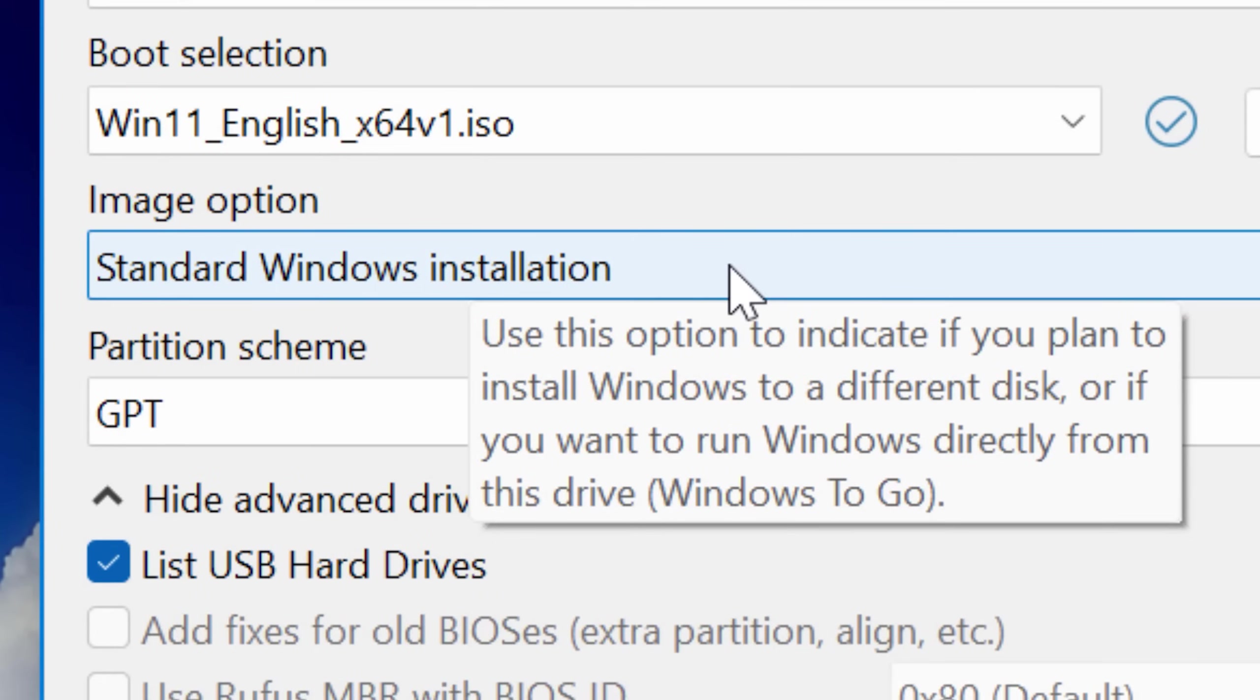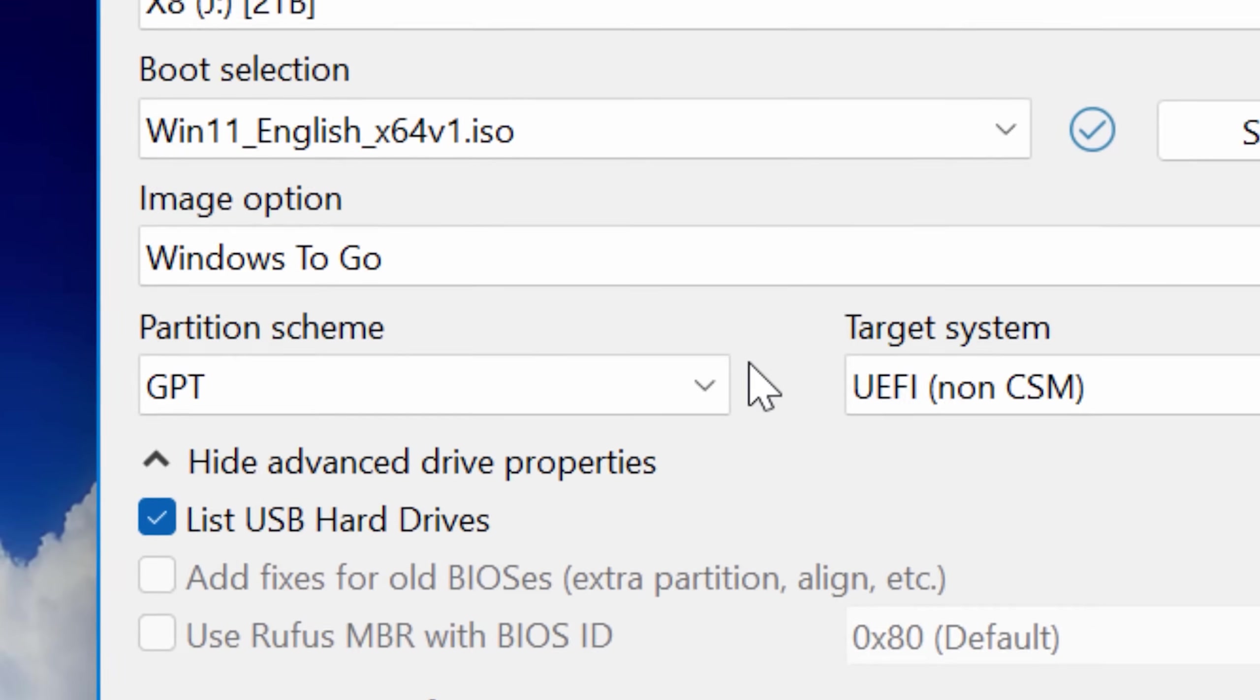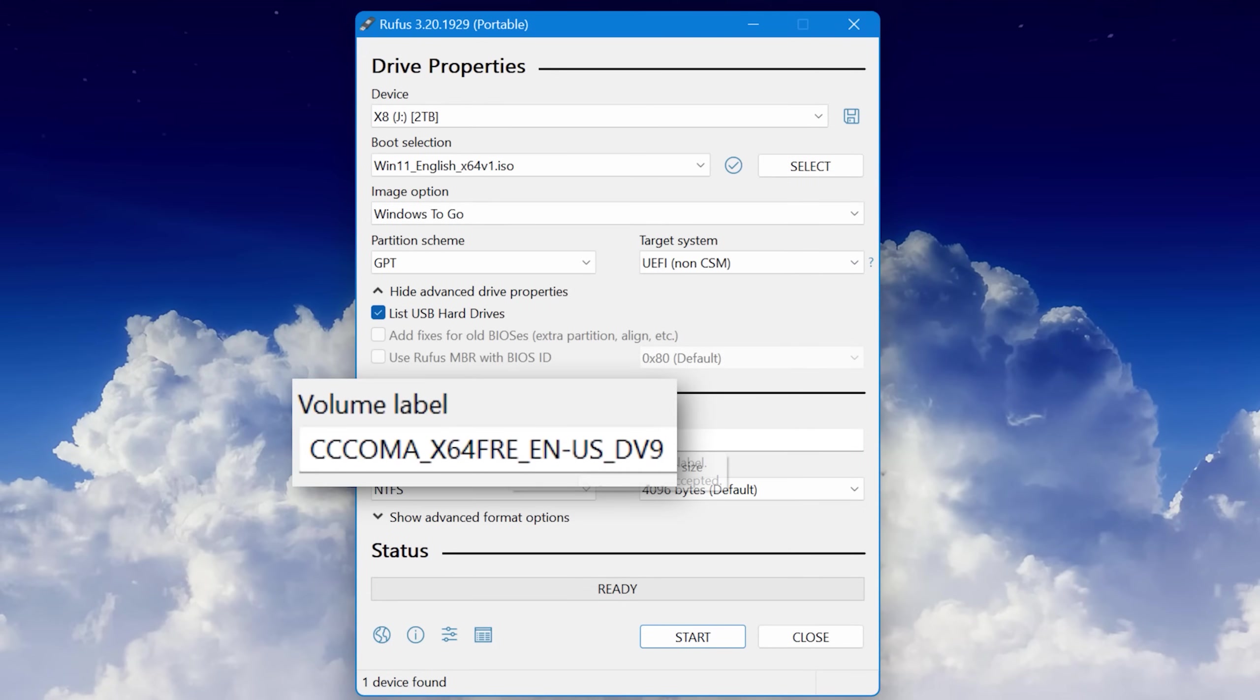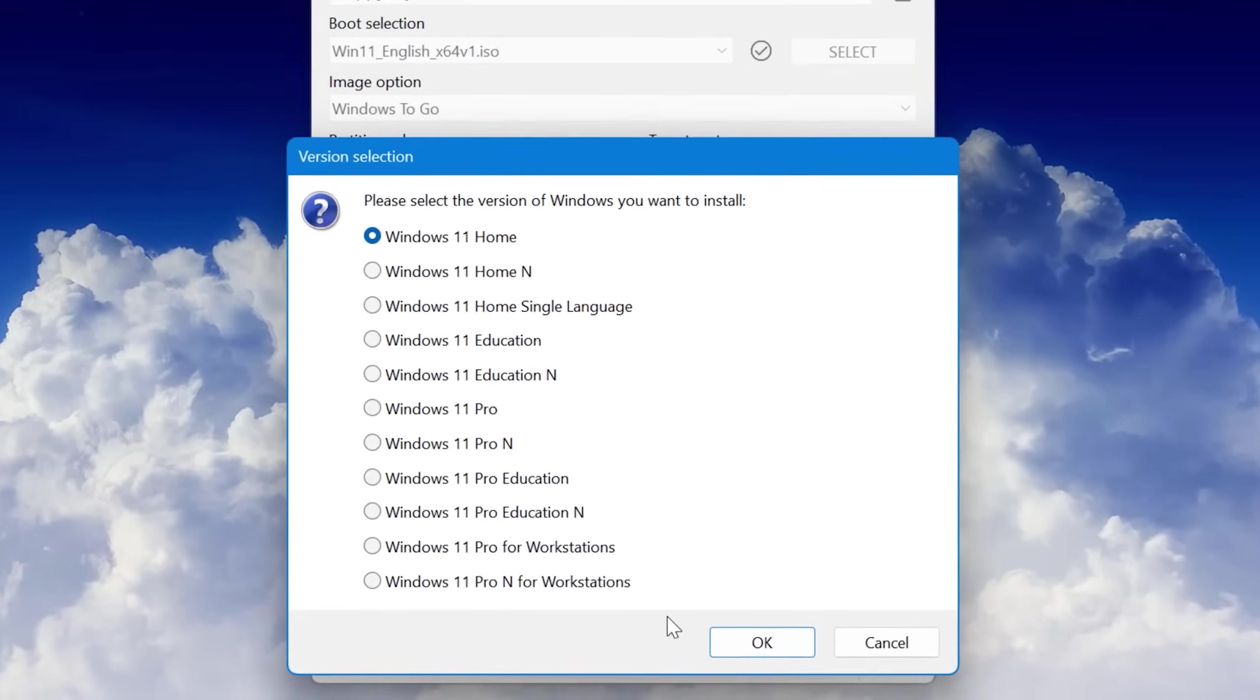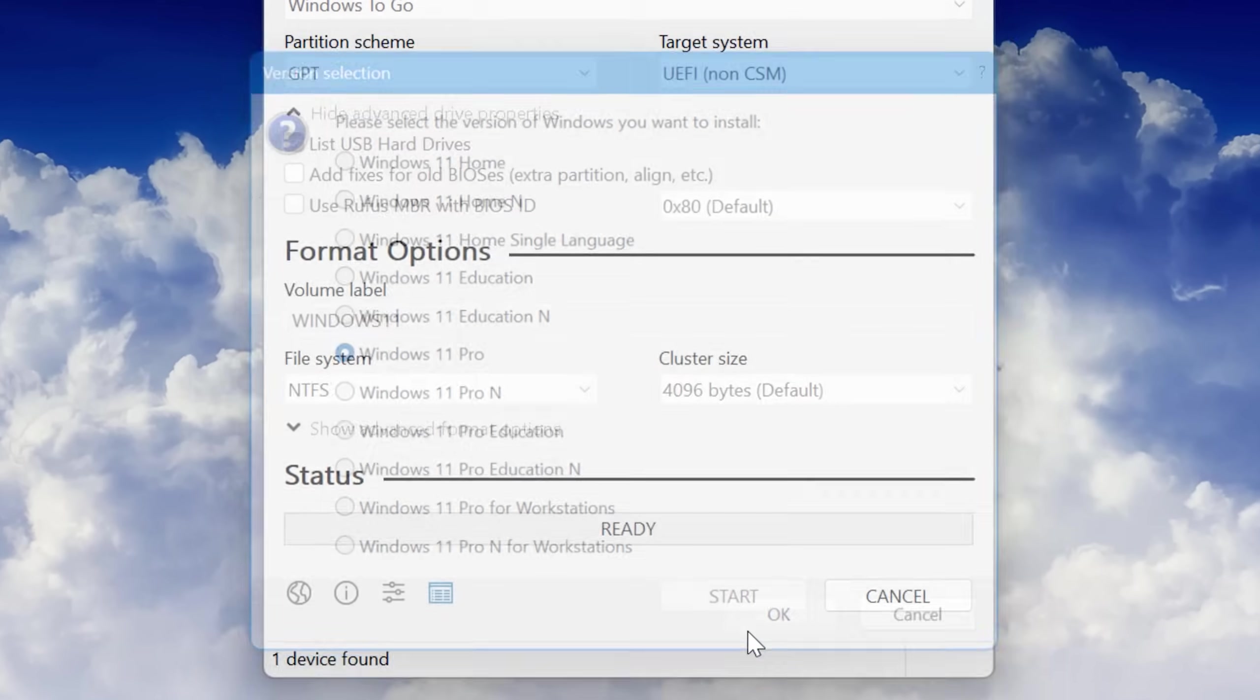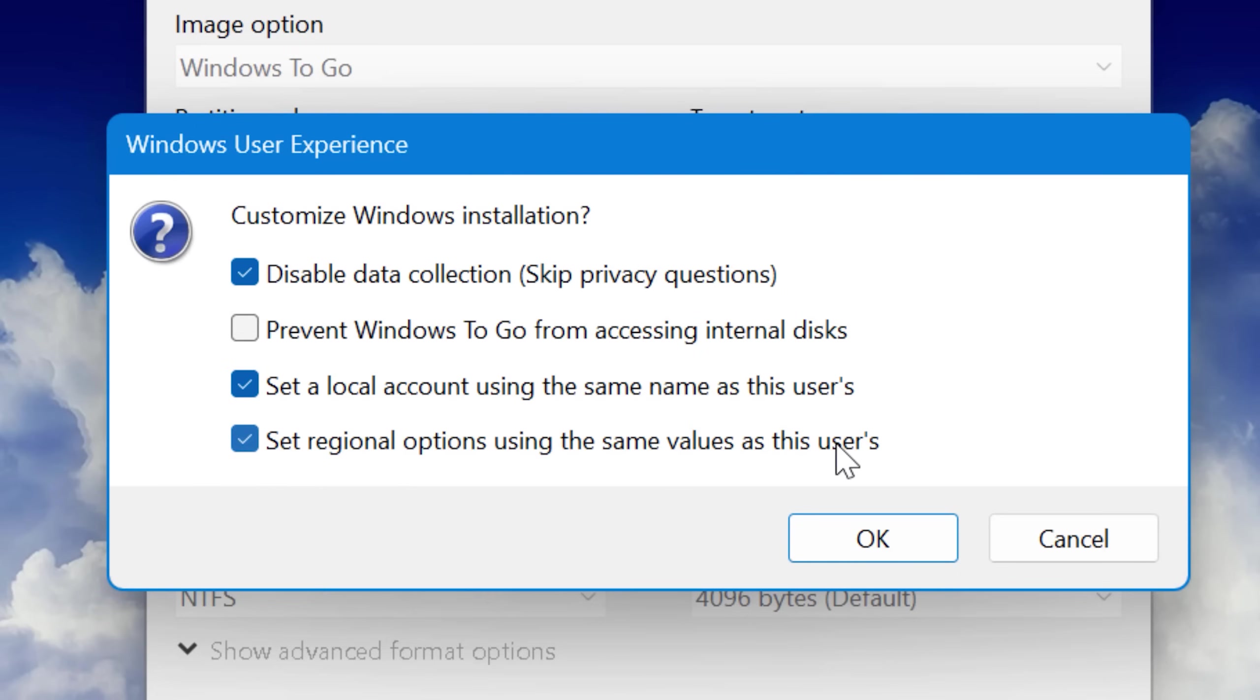Under image option, change that drop down to say windows to go, and the rest of the options you can keep the same, unless maybe you want to change the name of the drive label. After all that, click start and choose which version of windows you want to install. If you're using this as a rescue disk and you're not going to be activating it, you may as well just choose pro. This next window will ask you some configuration questions. For me by default, it only checked prevent windows to go from accessing internal disks, but if you are using this as a rescue disk, I would uncheck this so you can actually work on the computer that it's running on. And then I would check all the other boxes, disable data collection, create a local account with the same name as the current one, and also set up regional options.